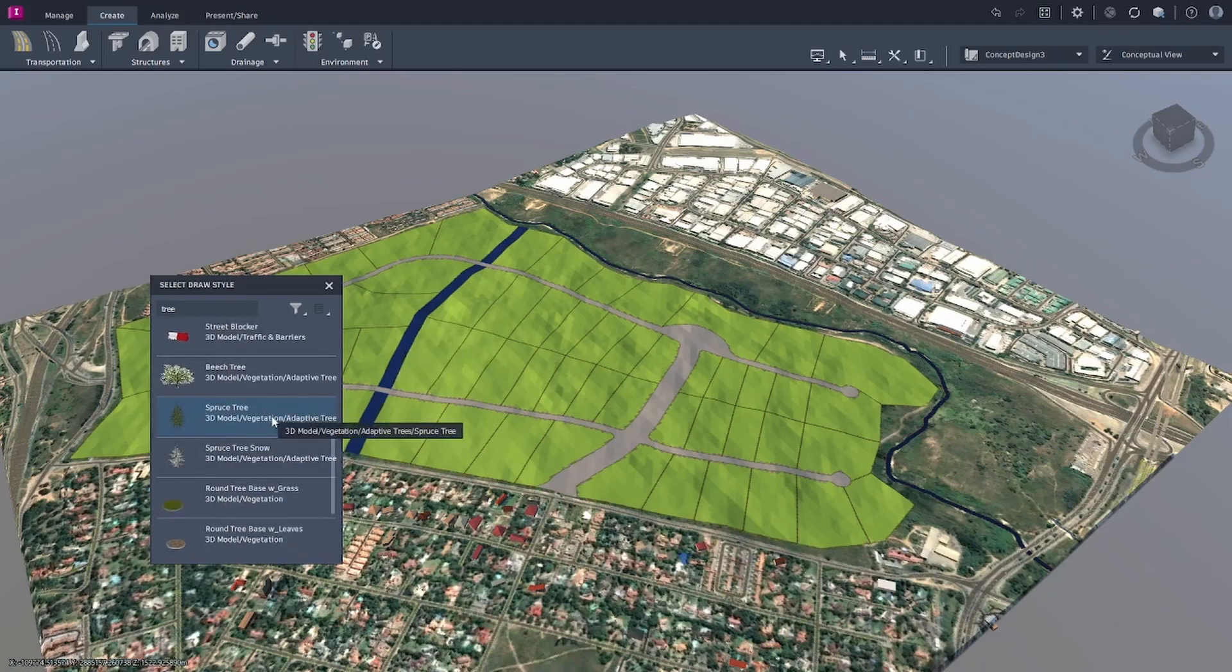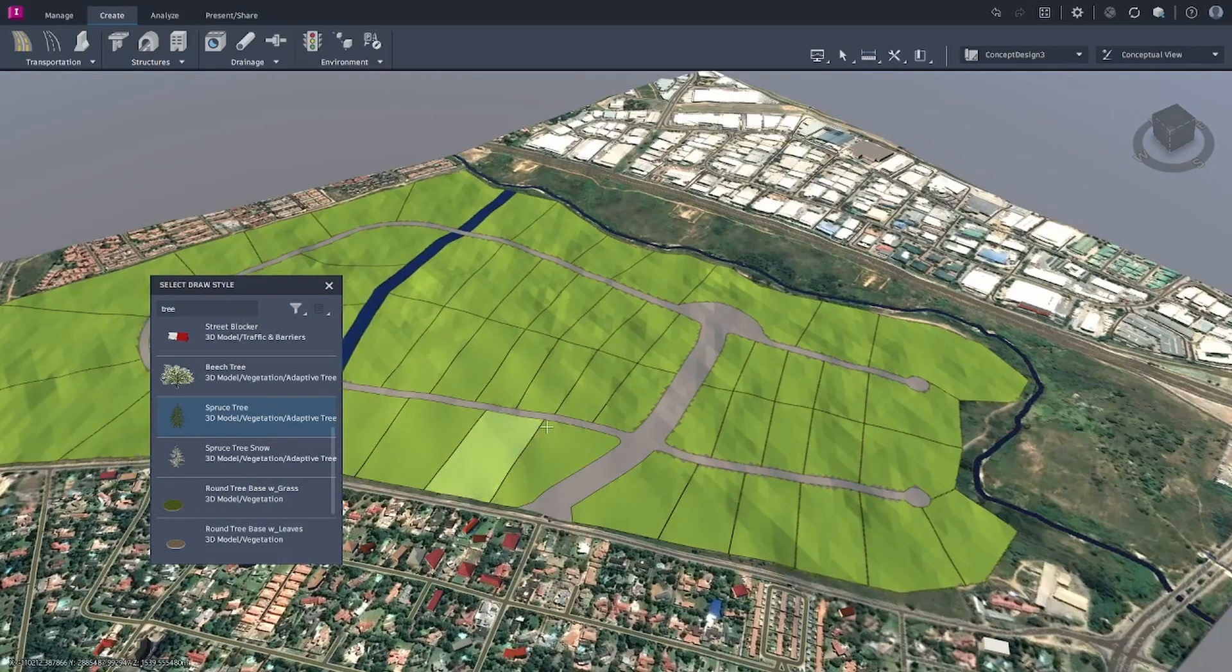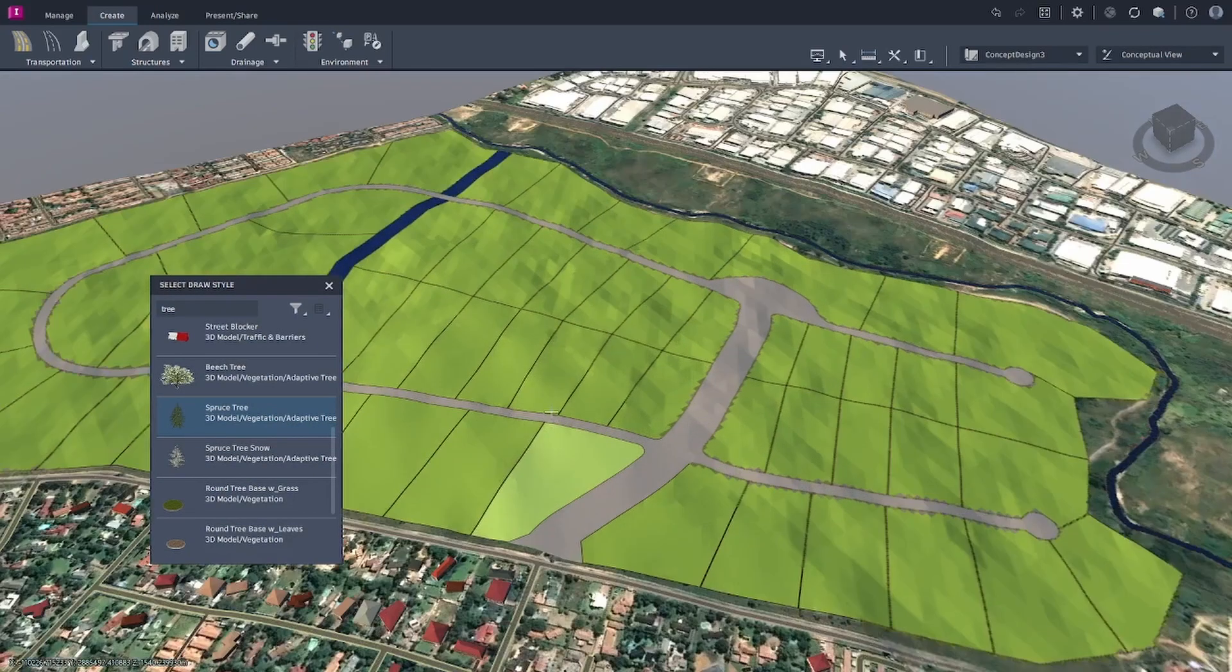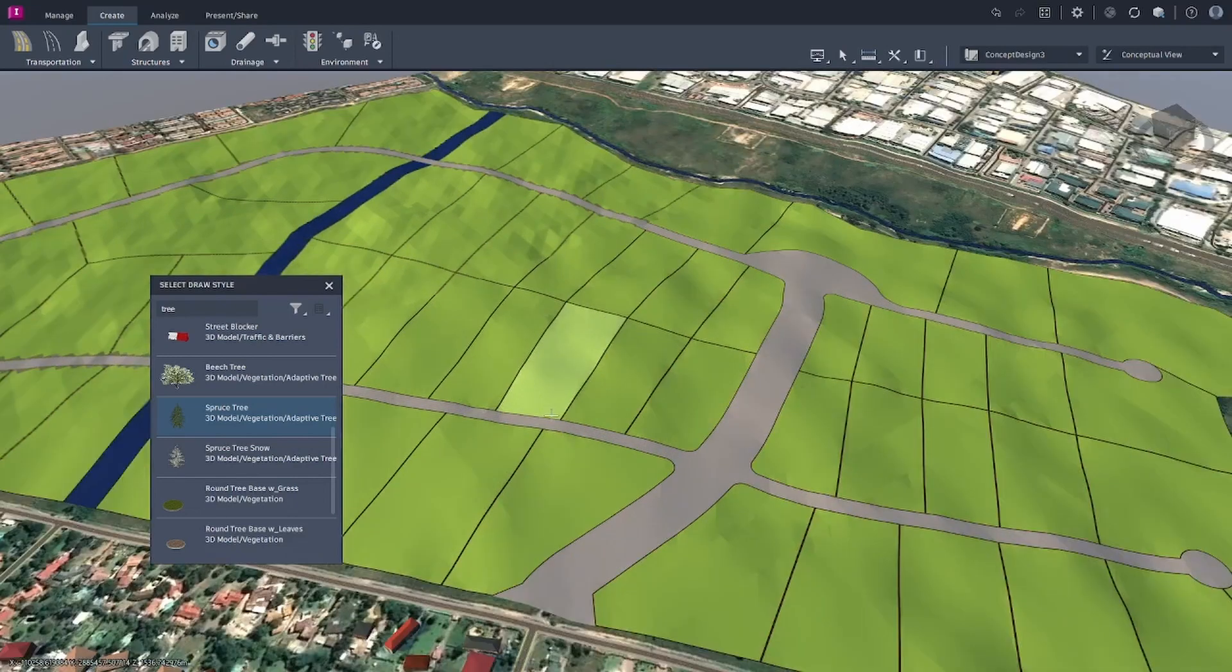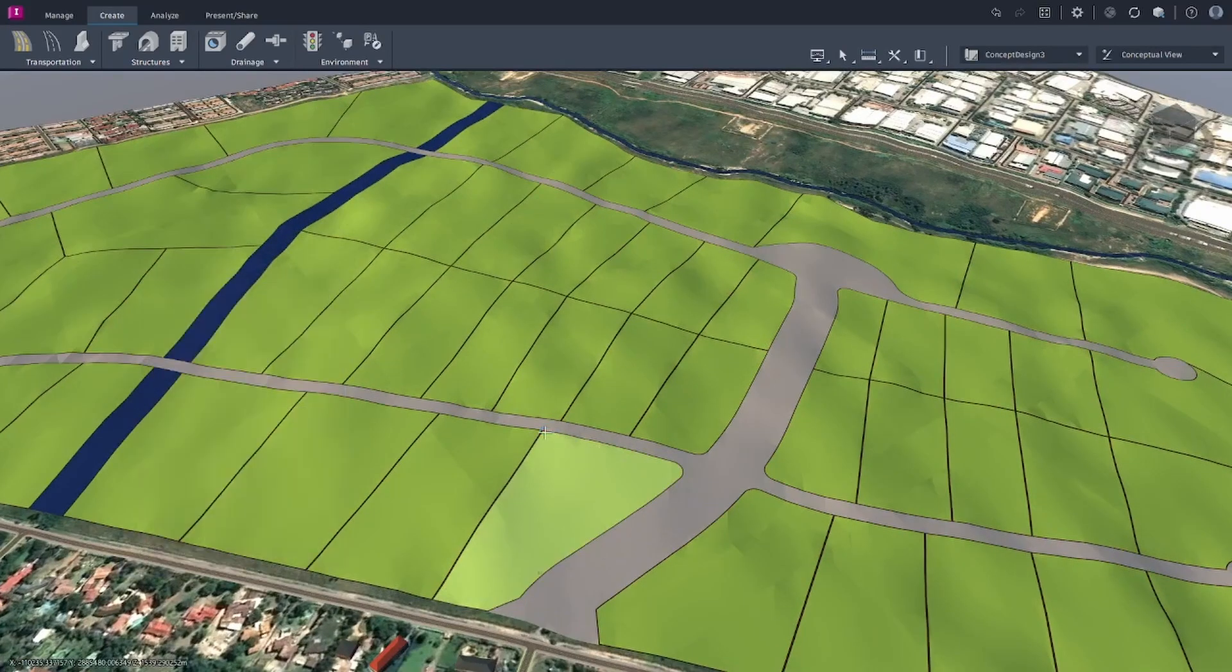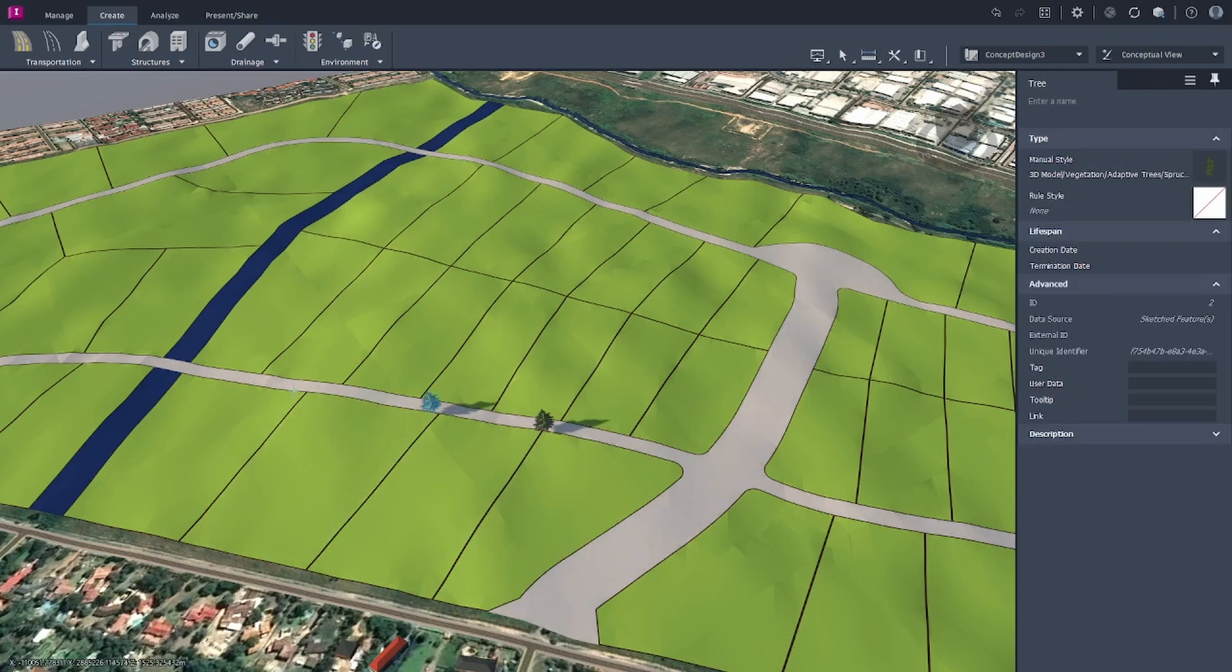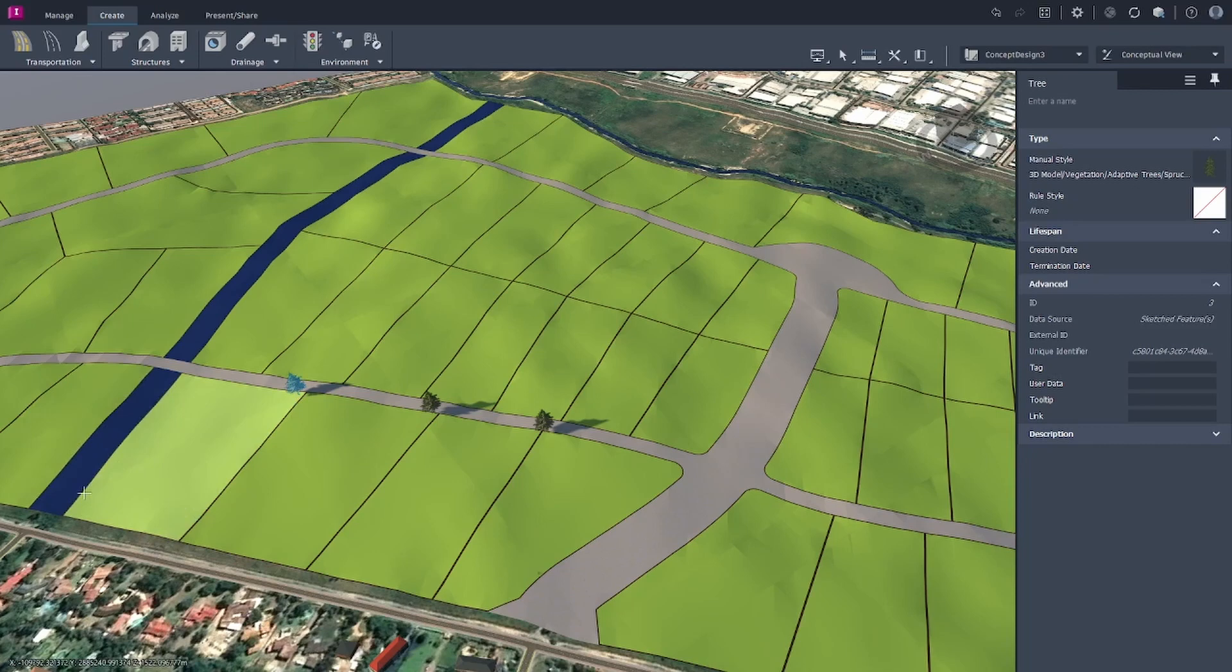As we go in, I just want to put one there. I'll put another one there. I'll put some trees along the watercourse.